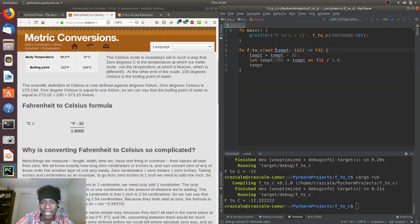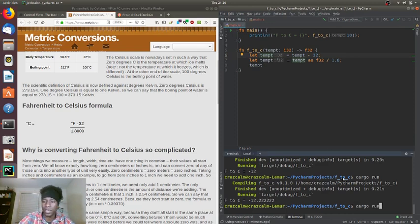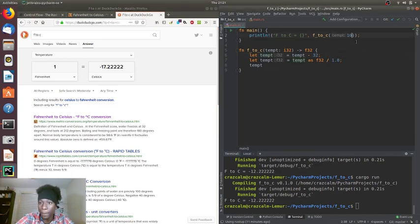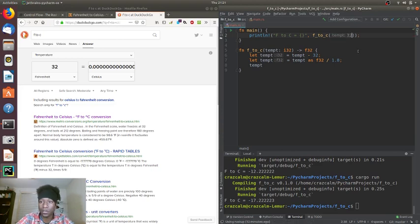There's no reason for temp to be mutable — we did it for convenience earlier, but we can just use shadowing the entire way through. Let's run it again. On this tab I have a Fahrenheit to Celsius calculator — it says 1°F equals negative 17.222222. Let's try that out. And 32°F should be zero — that gave us zero.